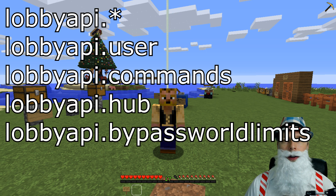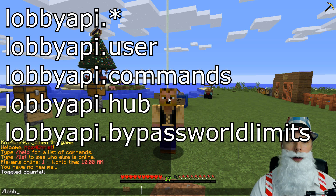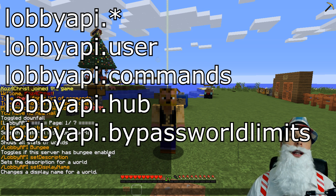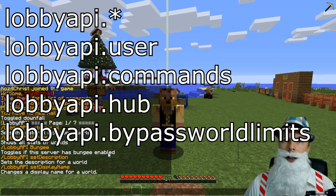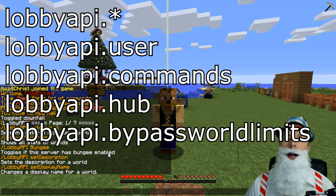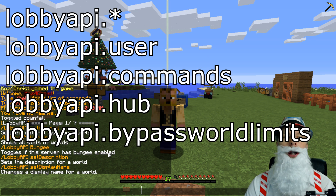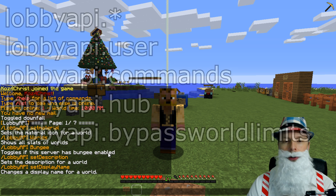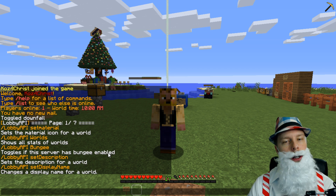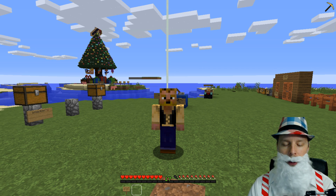For all the admin commands, which is lobbyapi, all of those commands — that's dot commands, then dot hub, and then dot bypass_world_limits — those are all the permission nodes available to you. You can see all of those admin commands; you can change the material, you can add worlds, all that stuff.